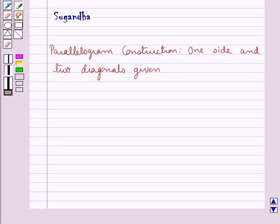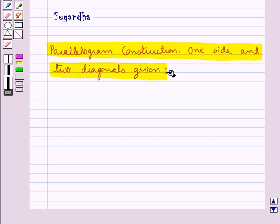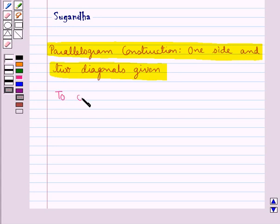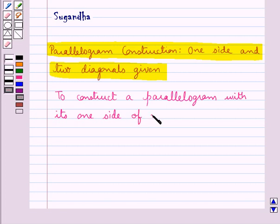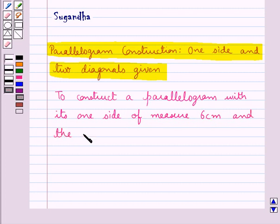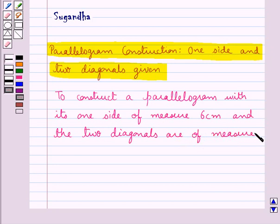Hello and welcome to the session. In this session we will learn parallelogram construction when one side and two diagonals of the parallelogram are given to us. Suppose we need to construct a parallelogram with its one side of measure 6 cm and the two diagonals of measure 6 cm and 8 cm.